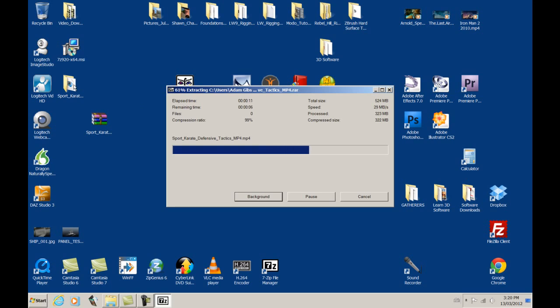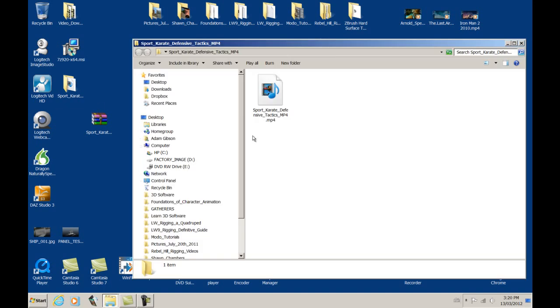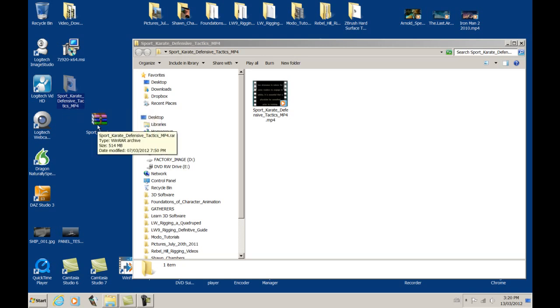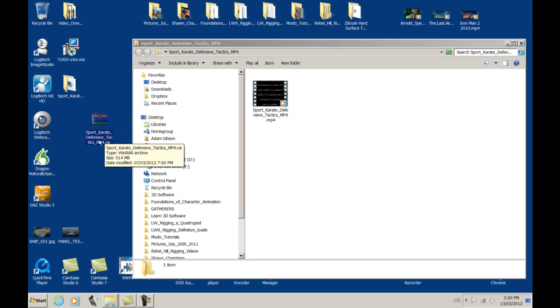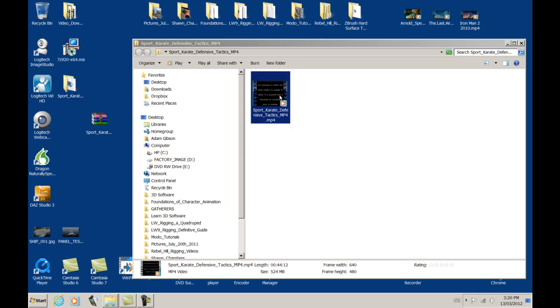So, it'll just take a few seconds. It's about a half a gig, this file in size. Okay, so let's double-click, open up that file folder, and you can see the name Sport Defensive Tactics MP4. It's the same name as this RAR file, except now it's just a file folder, and then it has the video file from within.